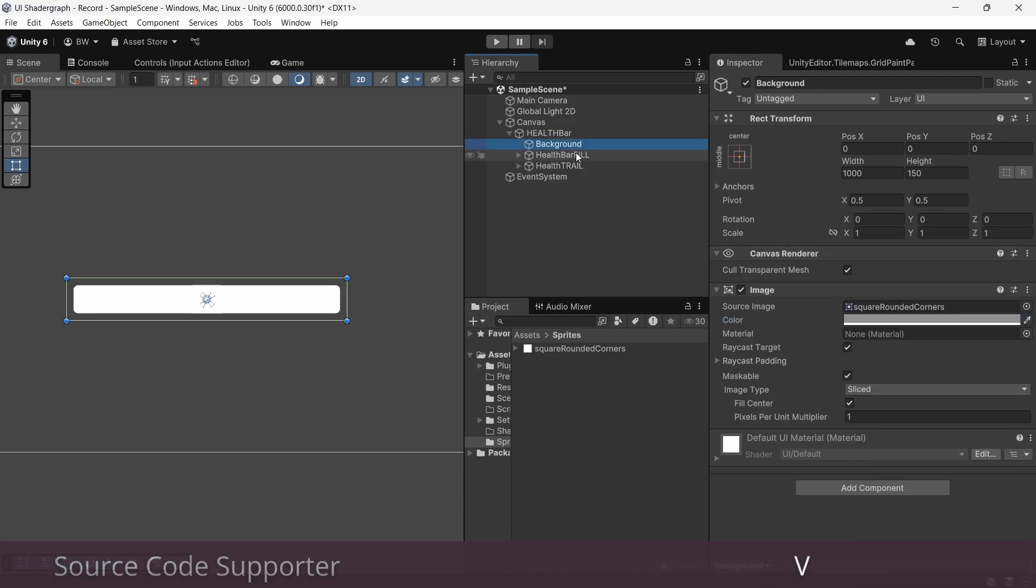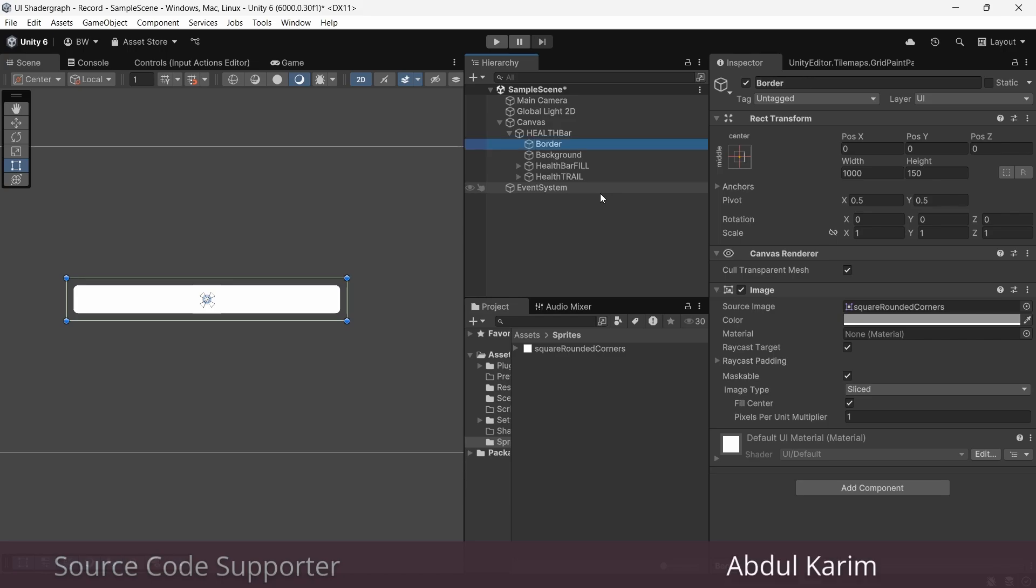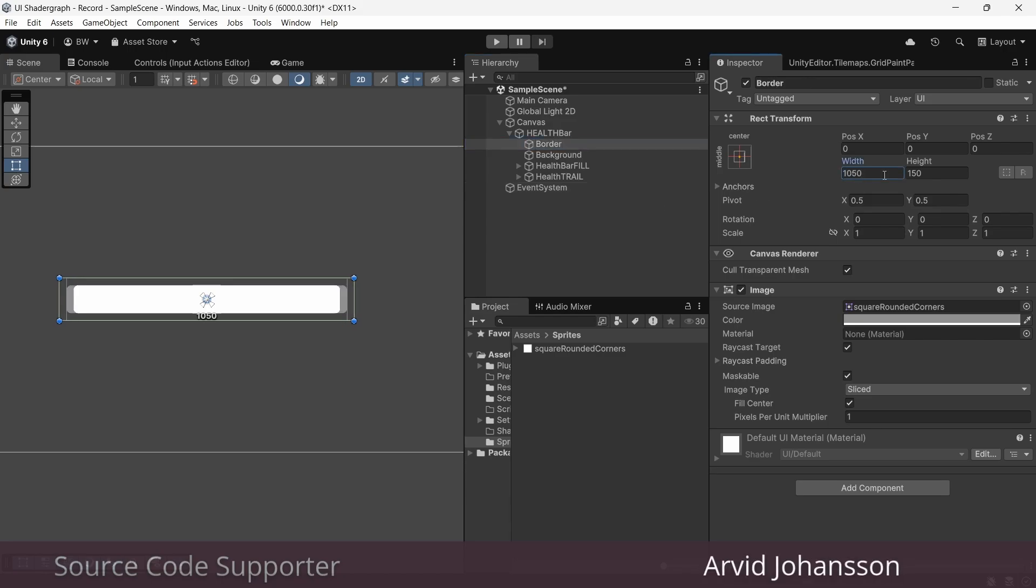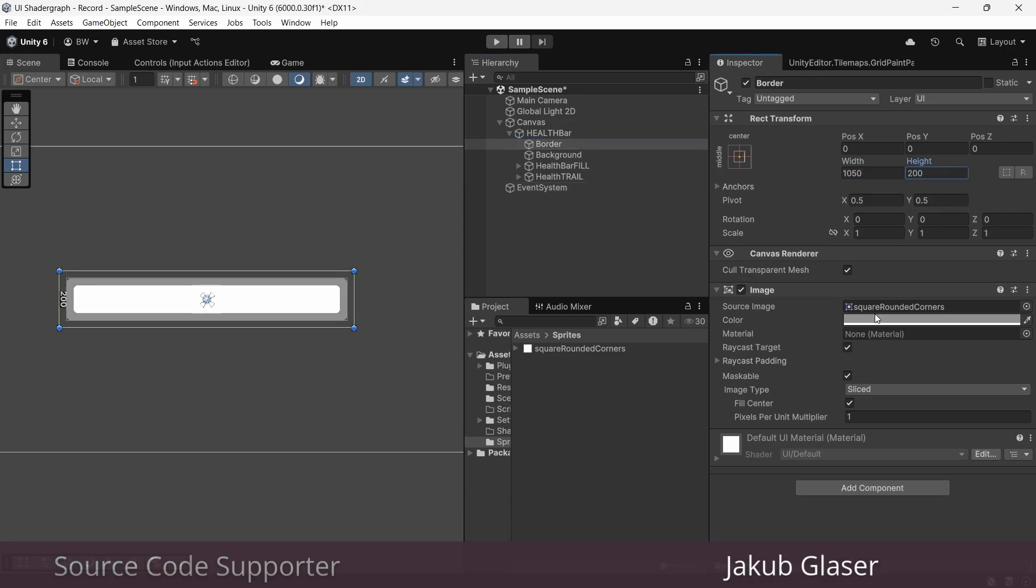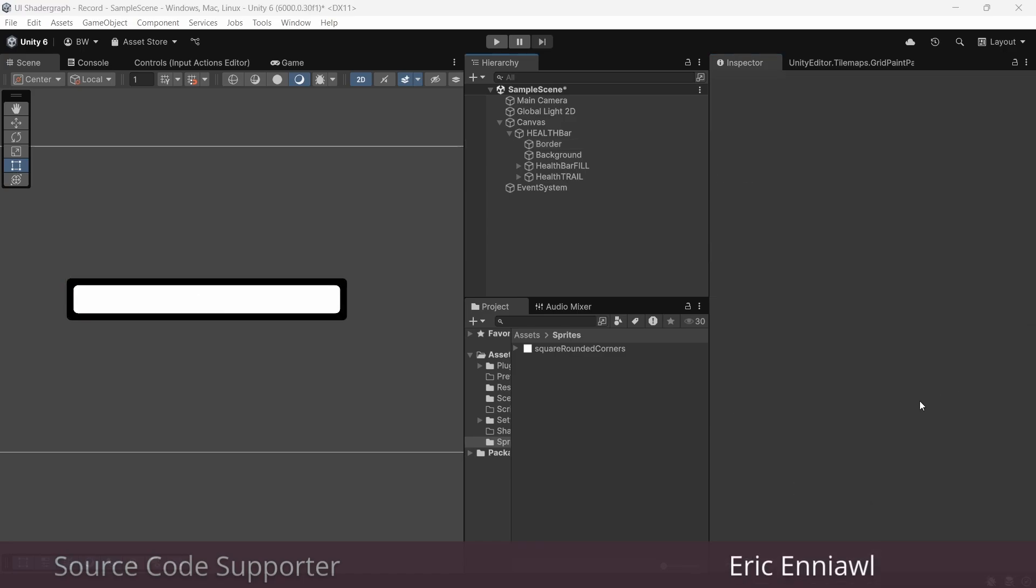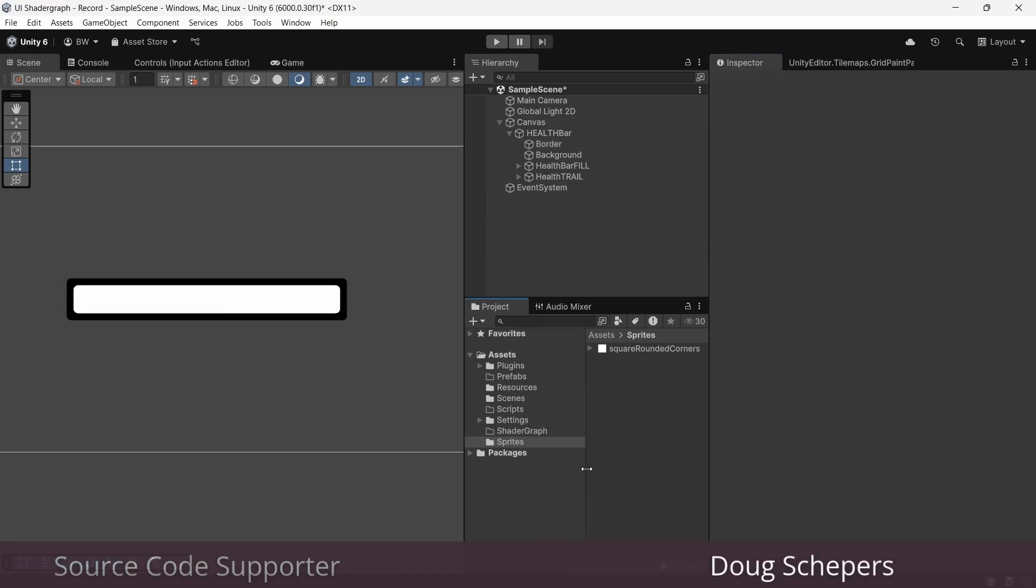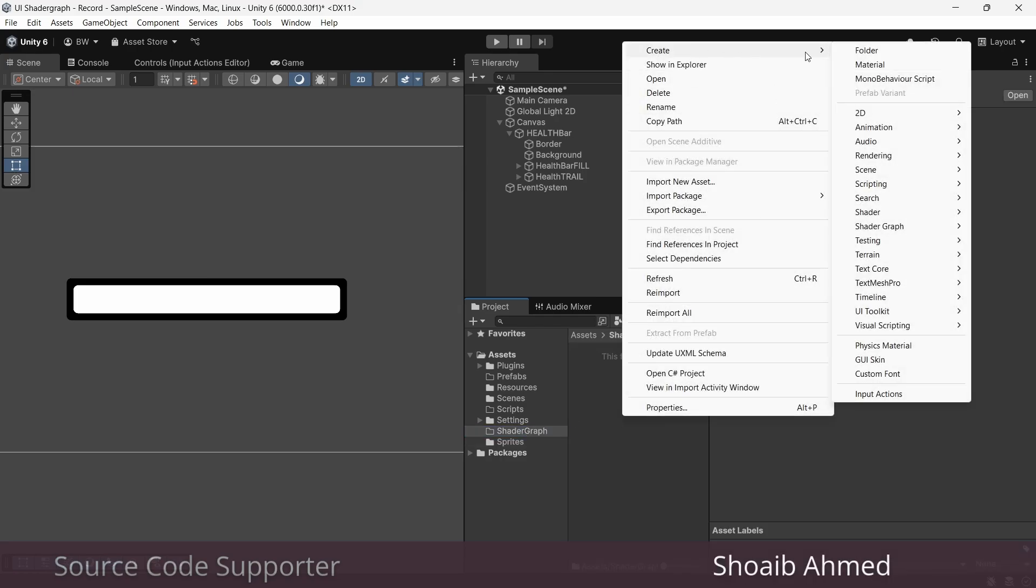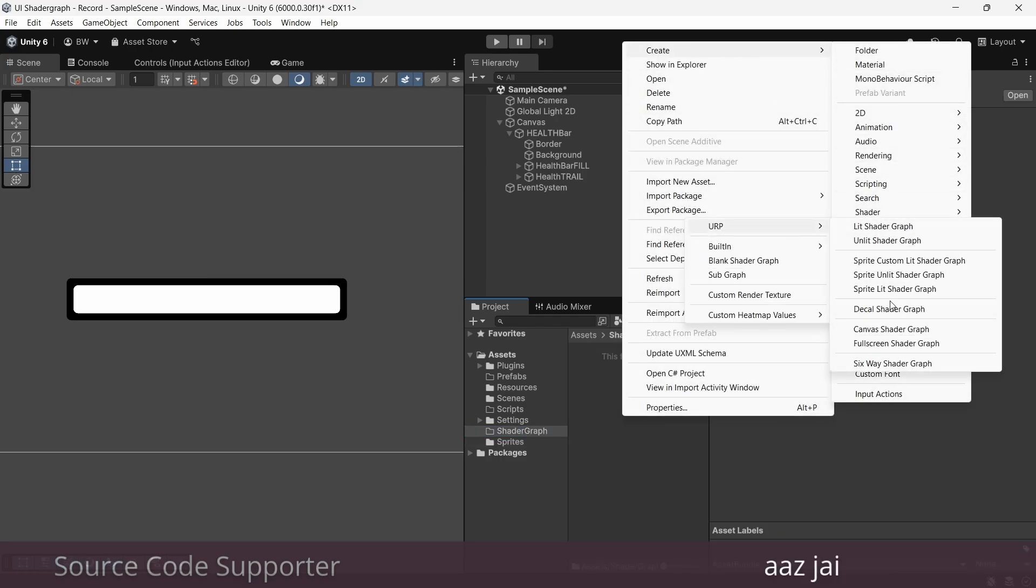And we'll make this one slightly gray because this is going to be our background. And finally, let's make a border. We'll duplicate the background and add 50 to the width and 50 to the height. So we're all set up. Now let's create a nice health bar effect in Shader Graph.